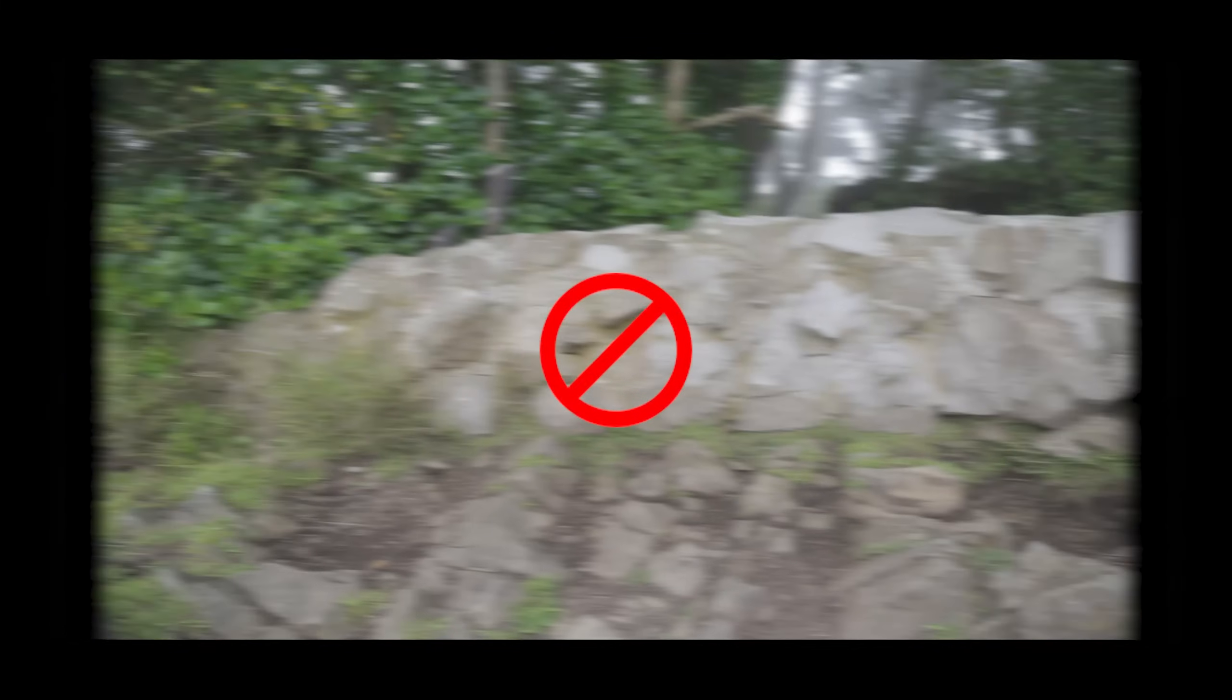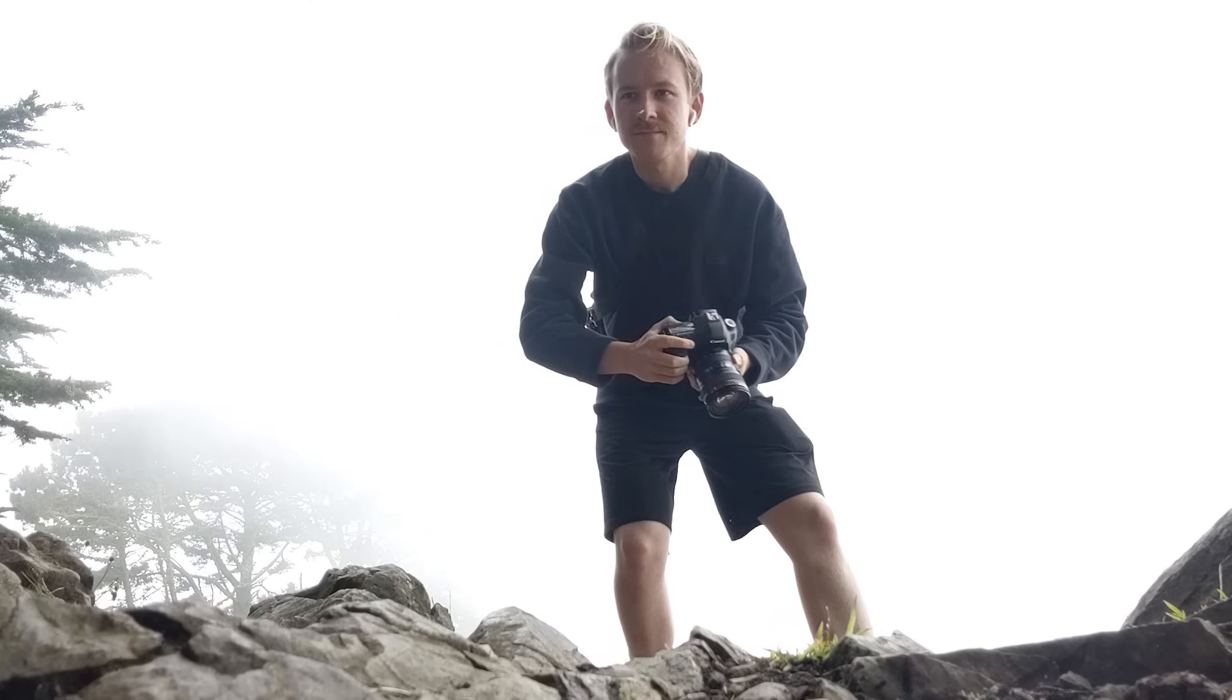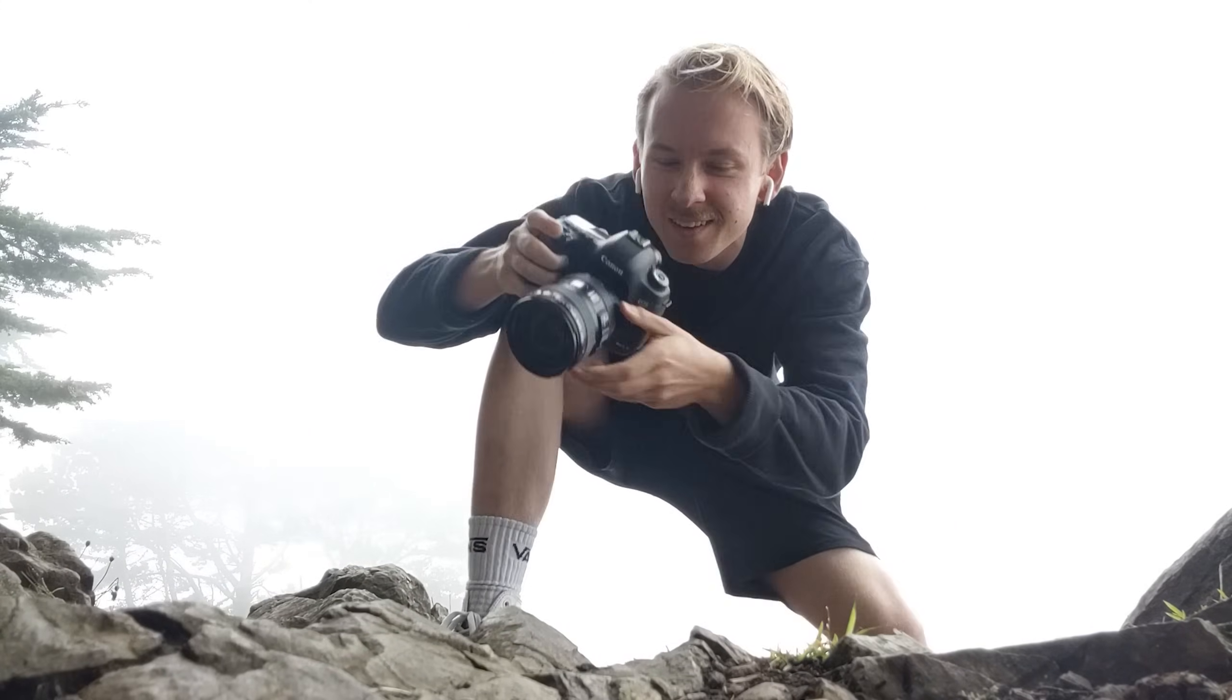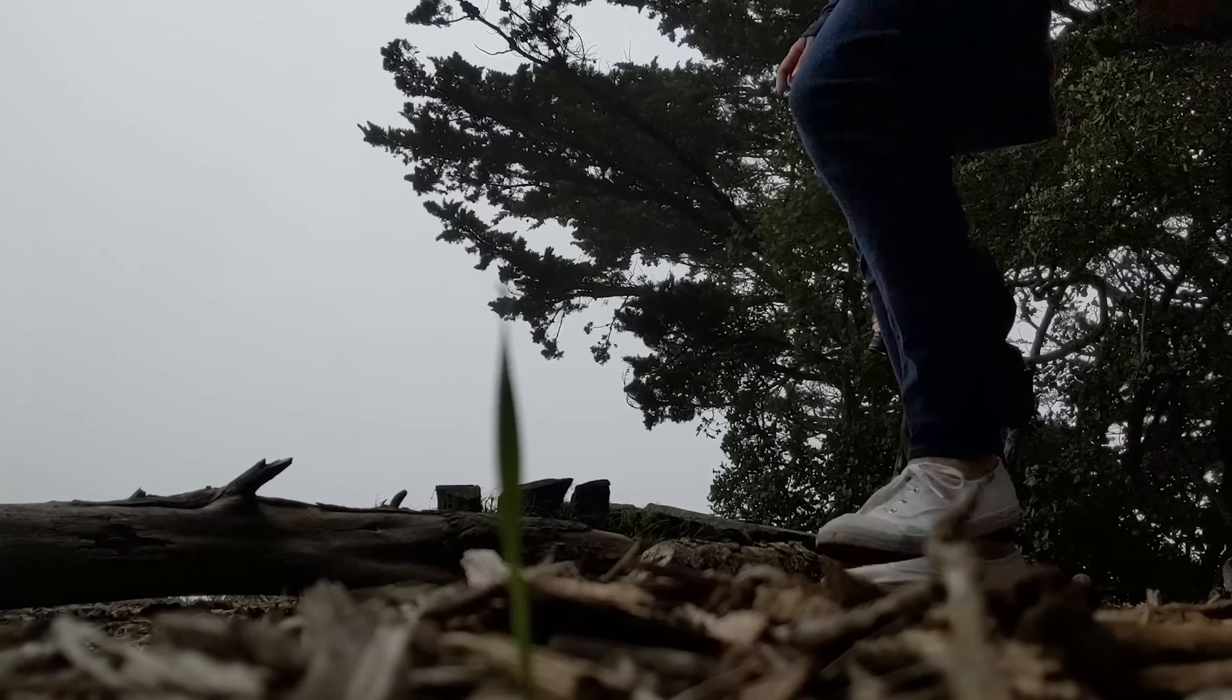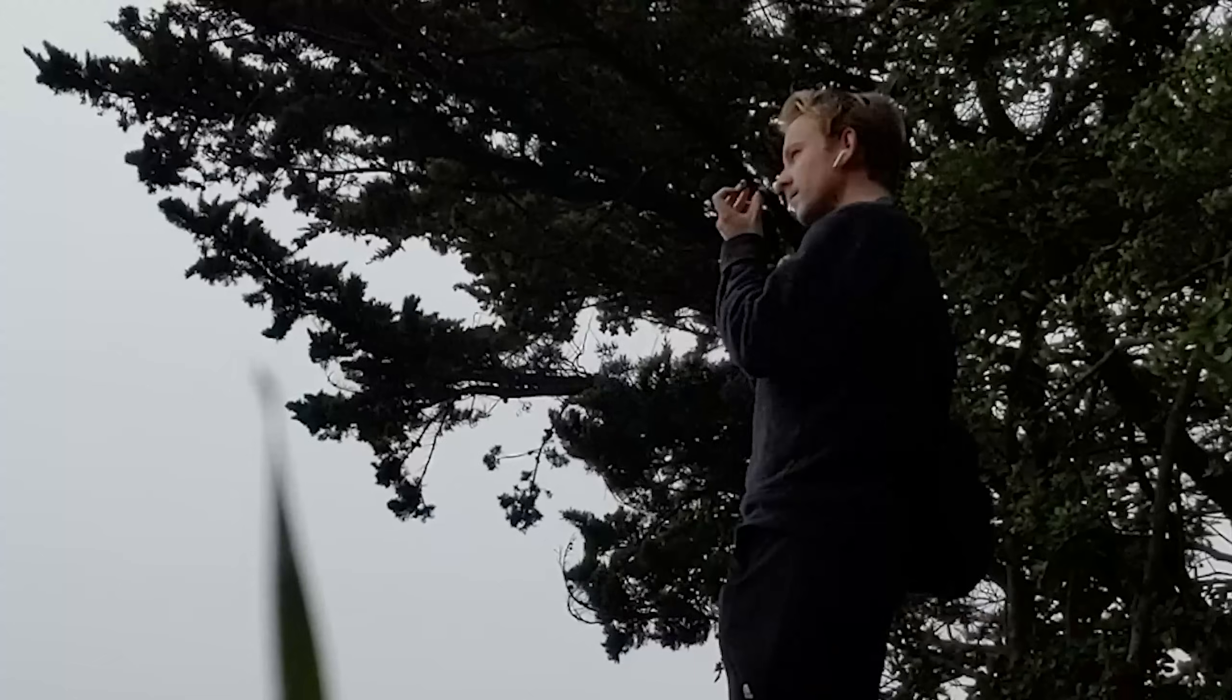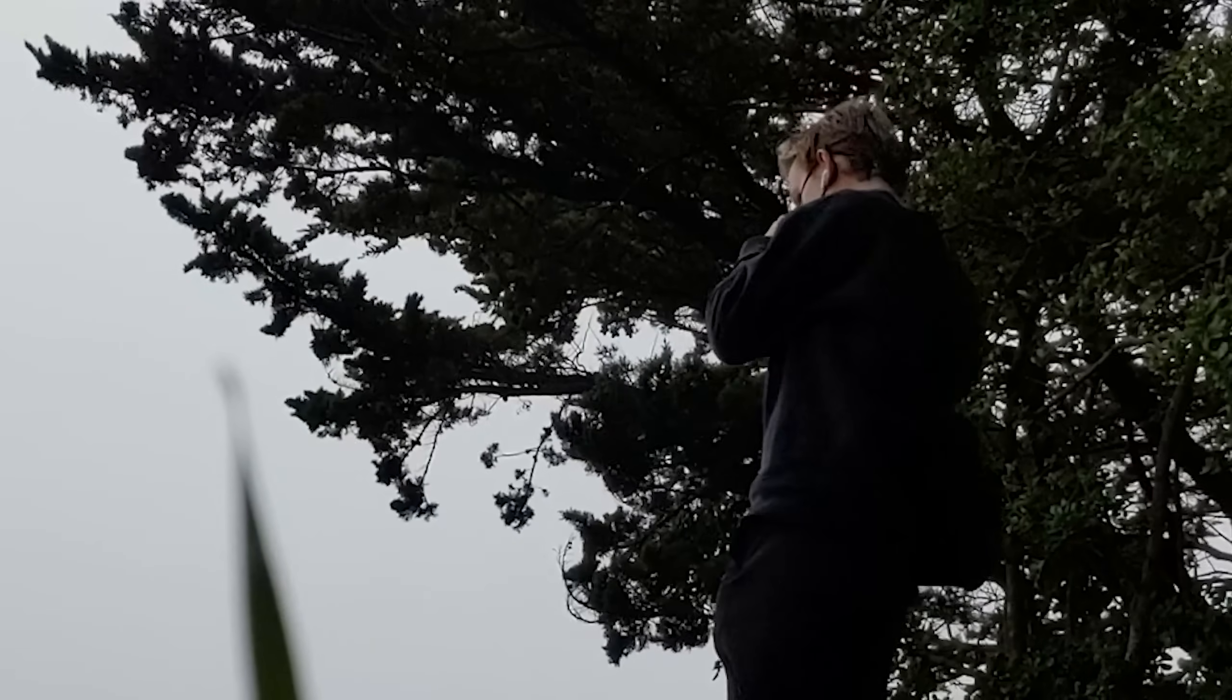One last thing, make sure there isn't any motion blur in your shots. You can do that by either turning up the shutter speed on your camera or just moving really slowly. Try not to fall on your face while you're doing this, and if someone walks by, make sure to feel as awkward as possible by looking like the worst photographer in the world. And if there are people around, wear your dang mask, come on.